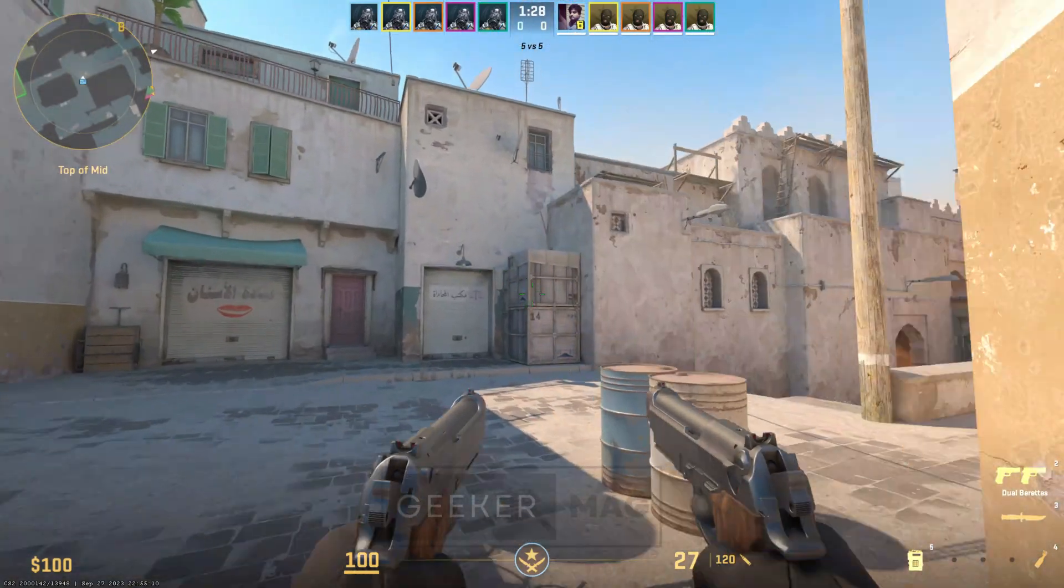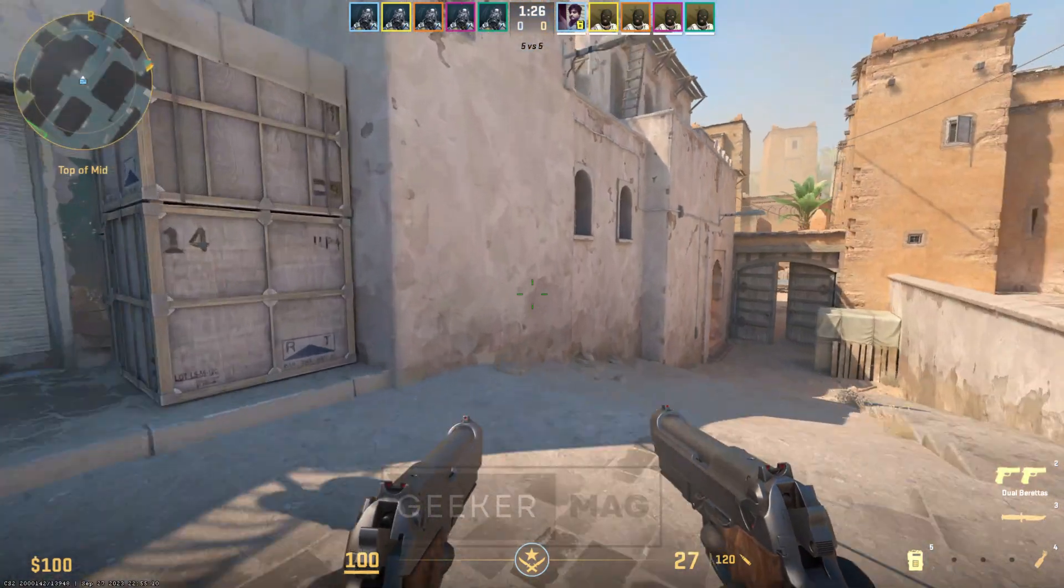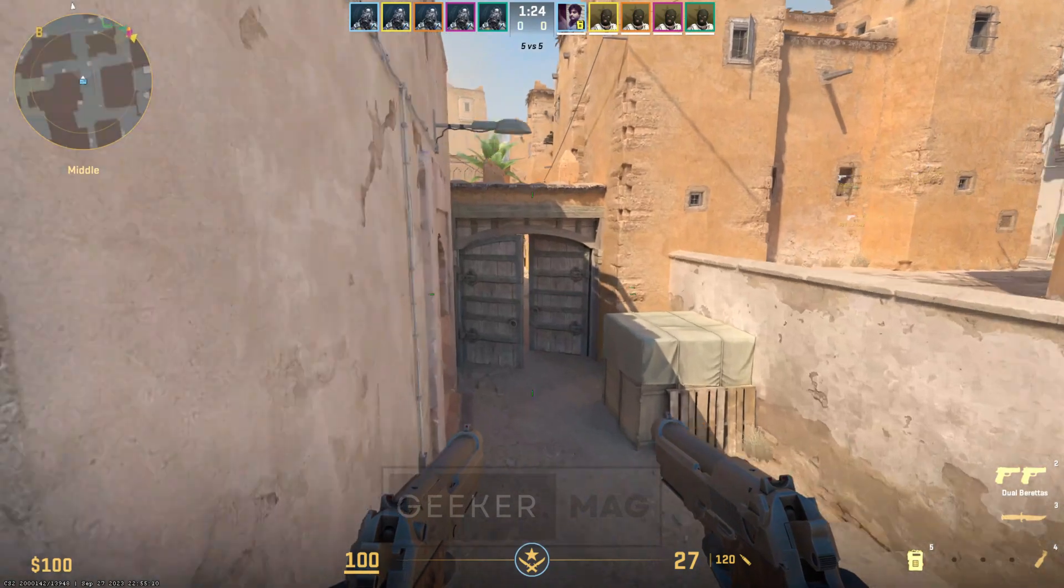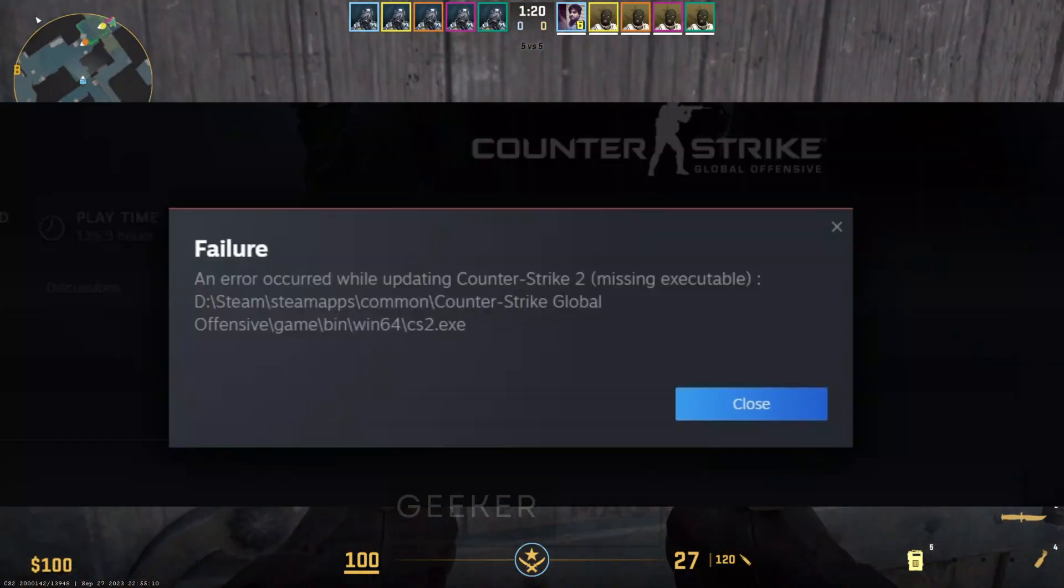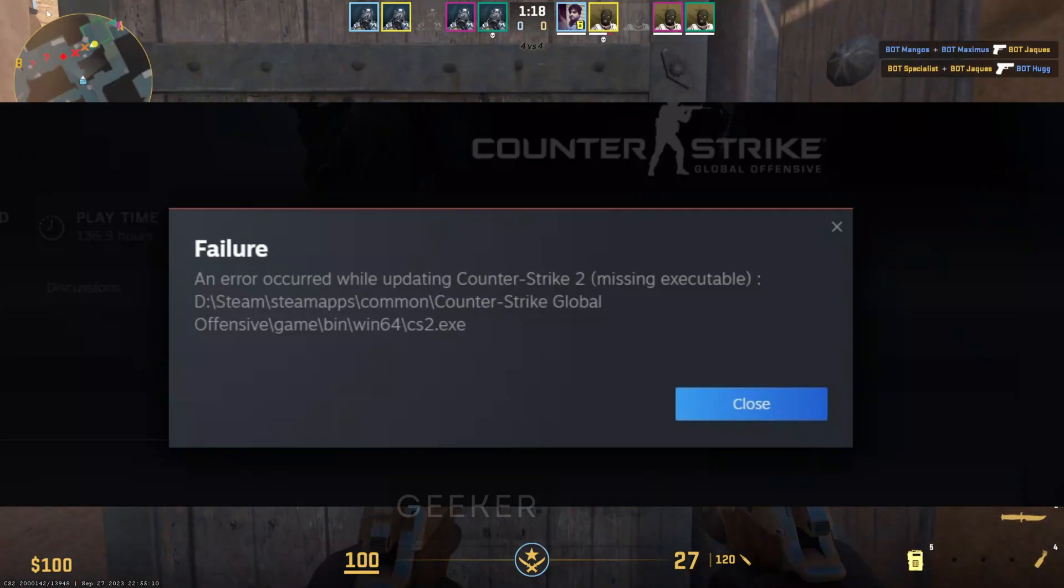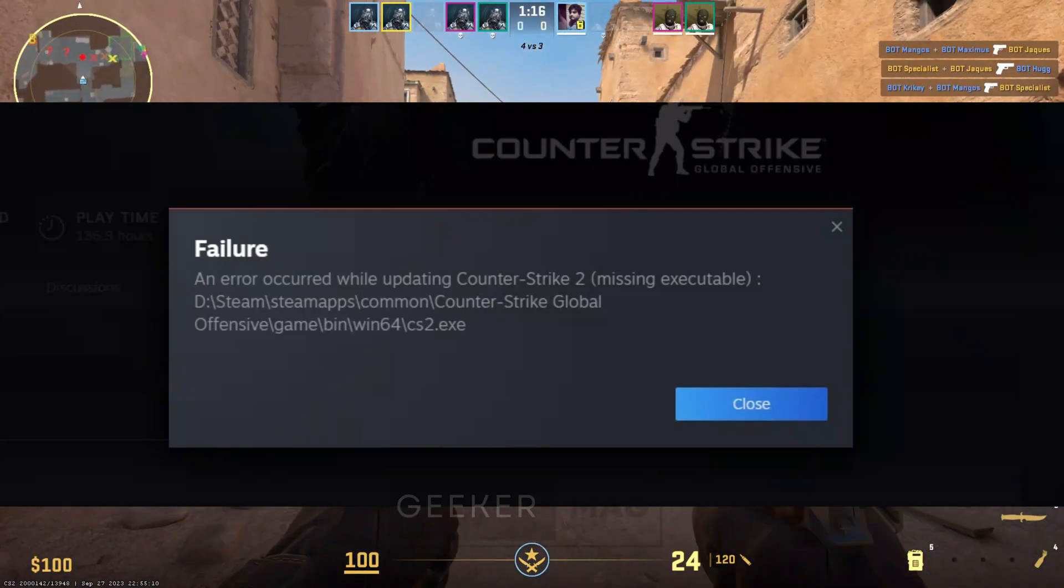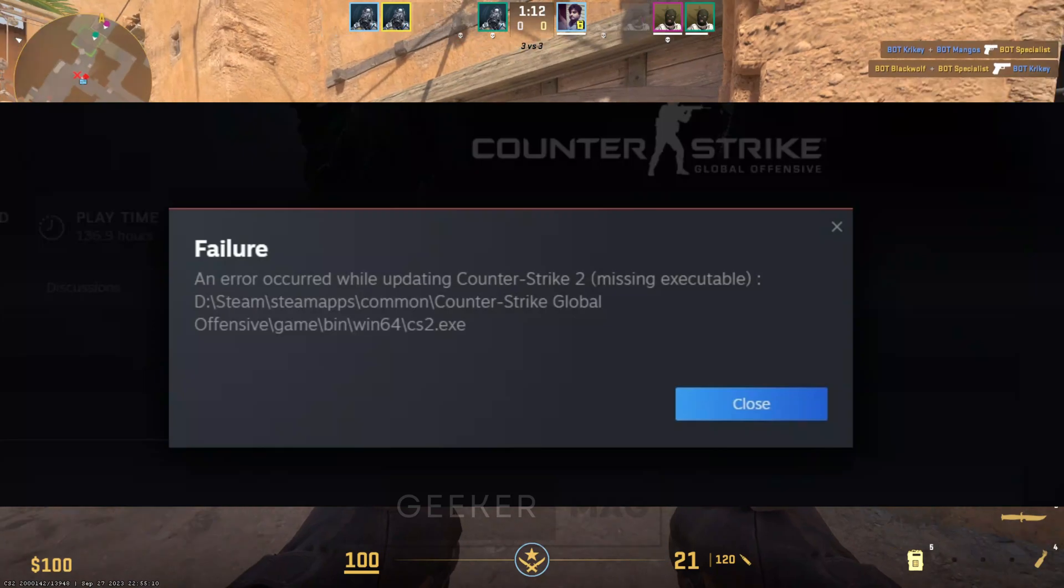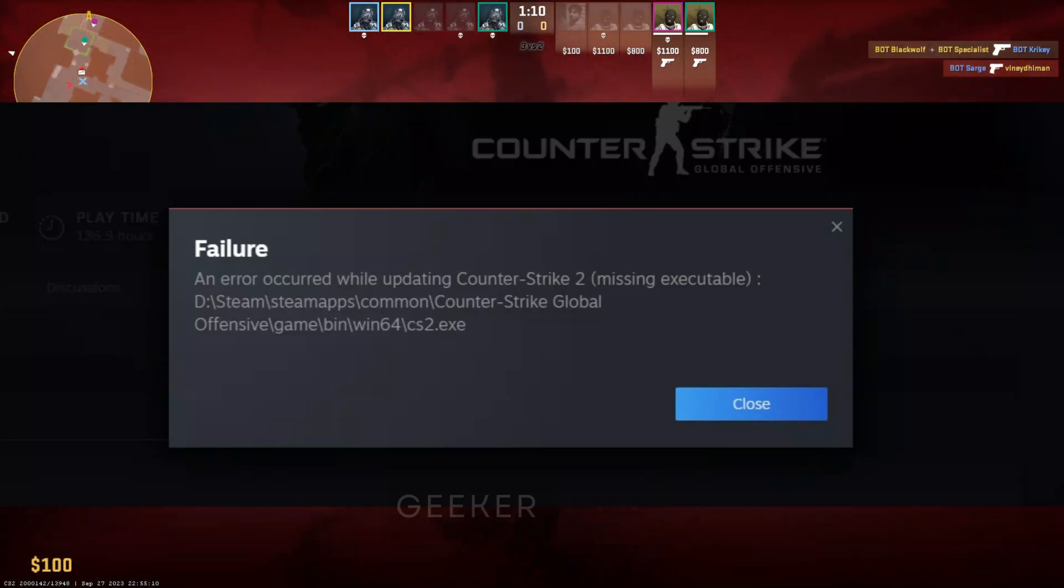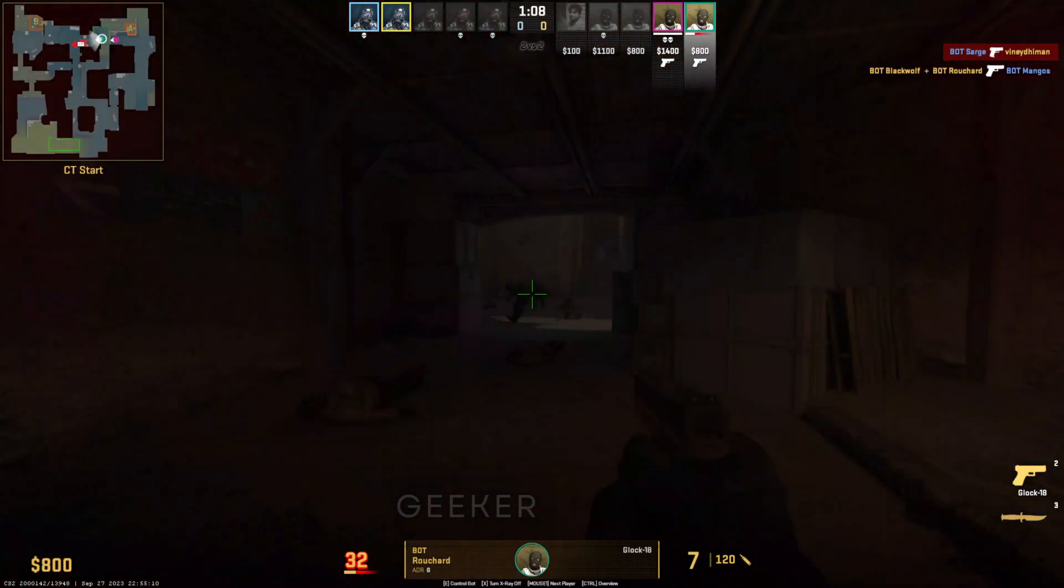Counter Strike 2 is available to all users, but some users who are trying to download and install it on Steam are receiving an error message: an error occurred while updating Counter Strike 2, missing executable cs2.exe file. If you landed on this video, then you are seeing the same error message. Let's learn how to fix this issue.